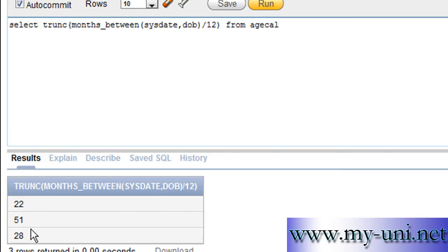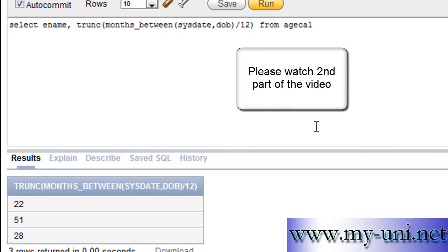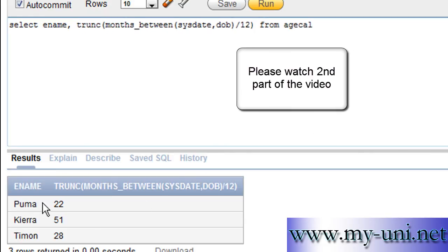Results: 22, 51, and 28. You can also display ename, comma, and run this statement again. So Puma is 22 years of age, Kri is 51, and Timon is 28. The first part of the query is complete — so far so good.